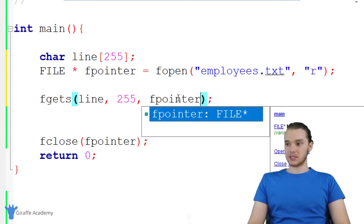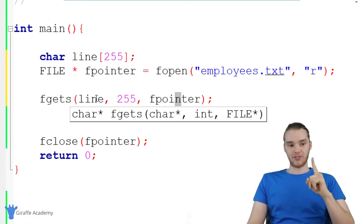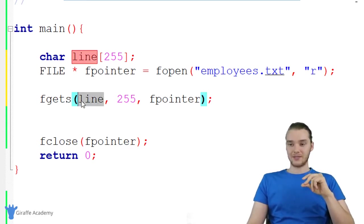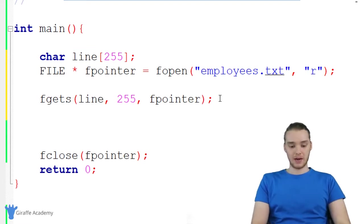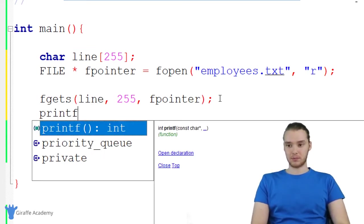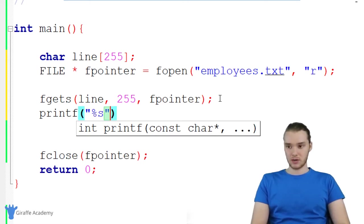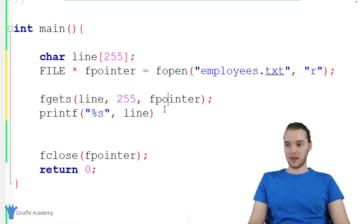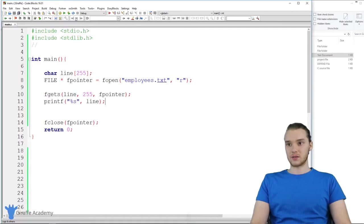What this is going to do is it's going to read the first line of the file and store it inside of this line variable. If I was to come down here and say printf and print out a string, and just print out line. Now when I print out line, it's actually going to have the value of the first line in the file.